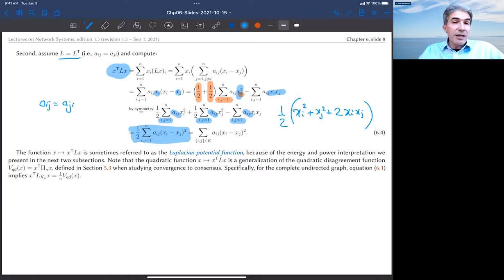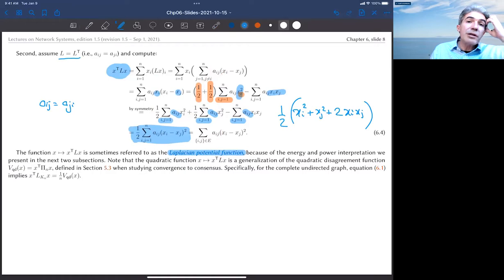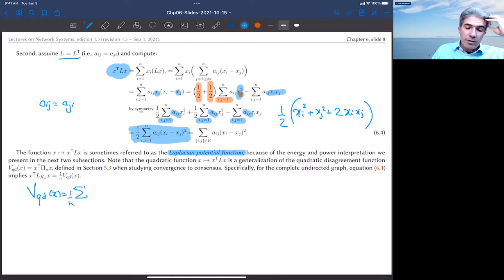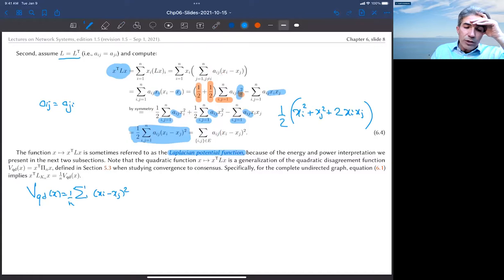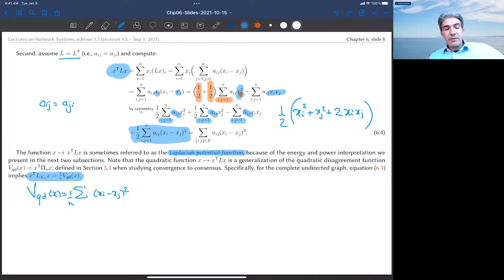So the quadratic form x^T L x equals one half times the sum over all i and j of a_ij times (x_i minus x_j)^2 — a sum of squared pairwise differences weighted by the edge weights. We call this the Laplacian potential function. Notice that in the previous chapter we defined a quadratic disagreement function, which was essentially this expression for the complete graph, normalized by 1/n.